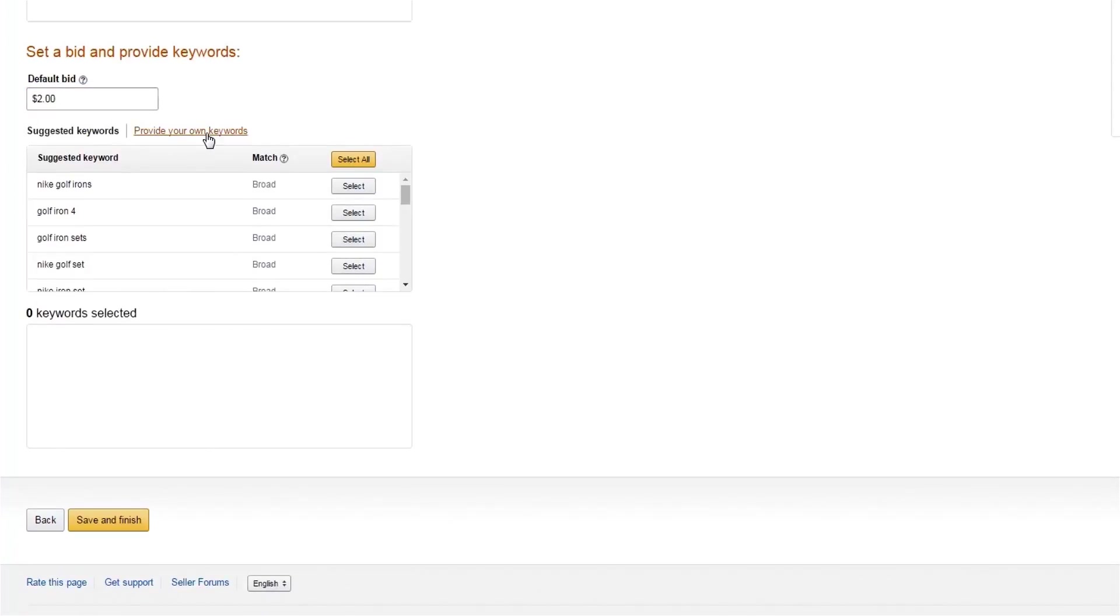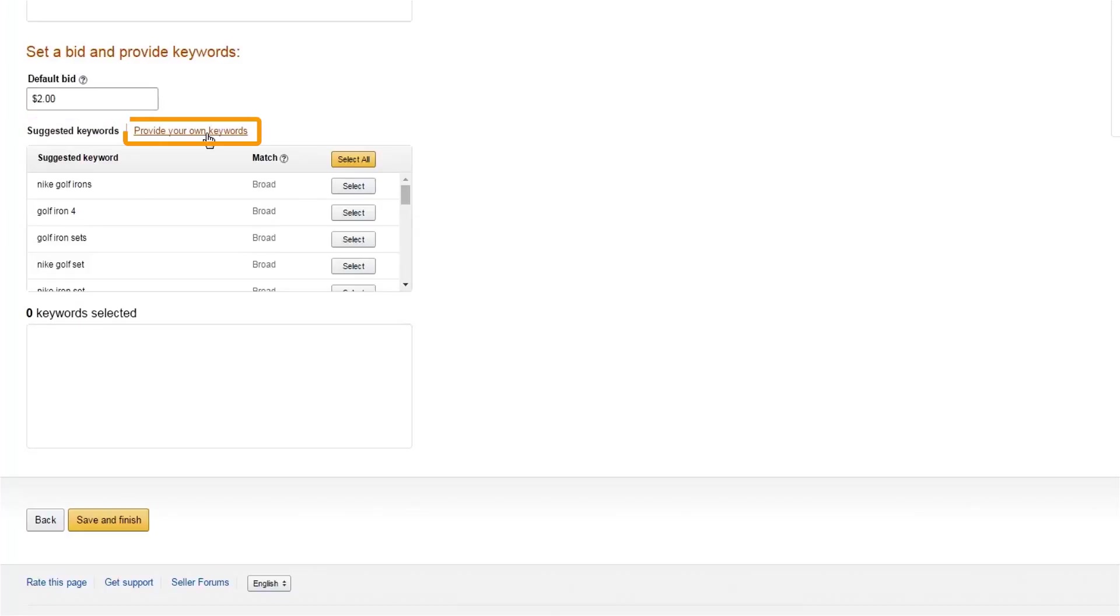Last, enter your keywords. Keywords are the words or phrases that customers search for when shopping on Amazon. During the process of creating a manual campaign, Amazon will create suggested keywords for you, or click Provide Your Own Keywords to enter your own.